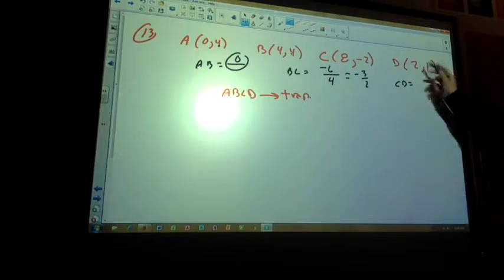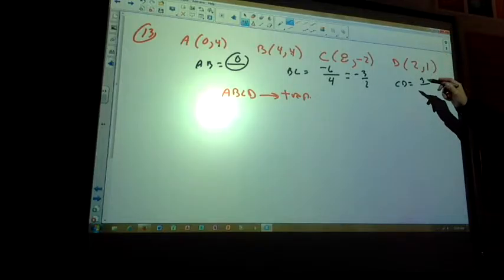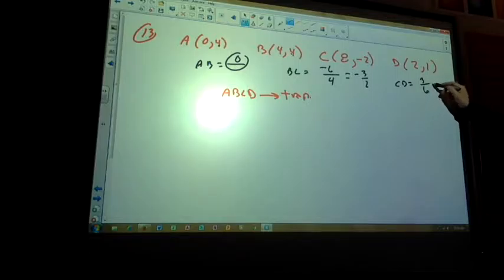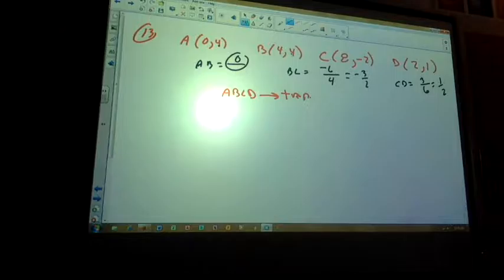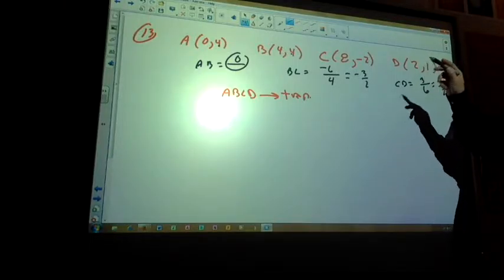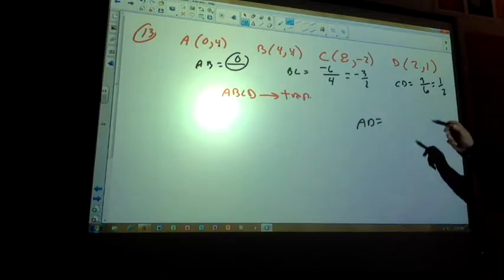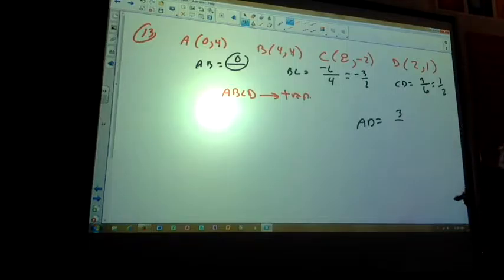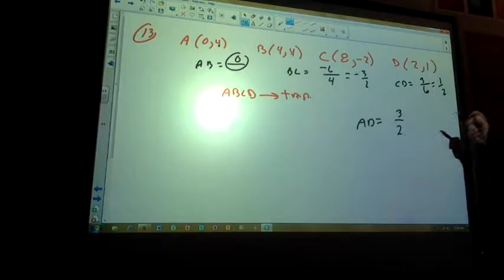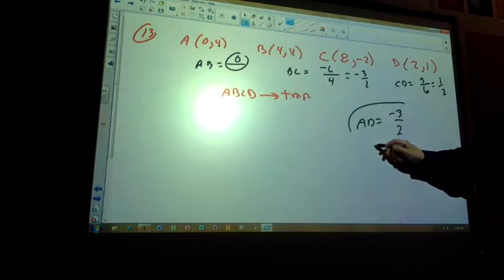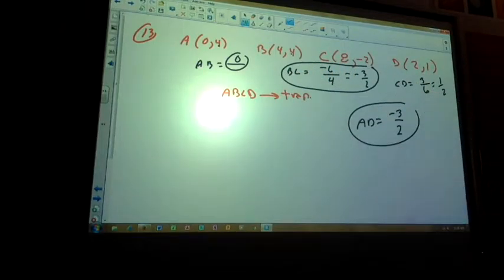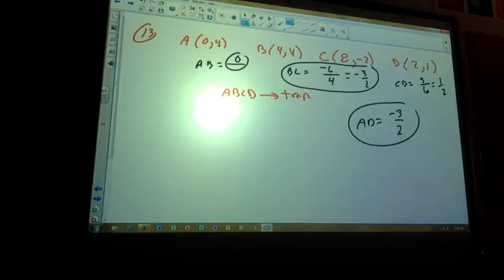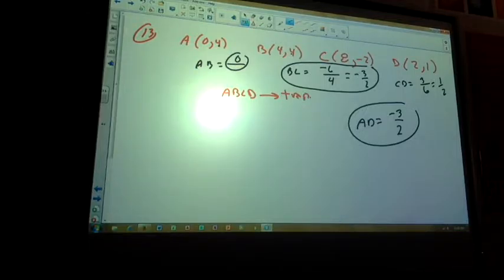Slope of CD: 1 minus 2 is −1, over 2 minus 8 which is −6 — so I get 1/2. None of my slopes match yet. Slope of AD: 1 minus 4 is −3 — wait, that should be negative — over 2 minus 0 which is 2, so I get −3/2. So CD and AD are not the same, but I see that slope of AD equals slope of BC, both −3/2. Those two sides are parallel! That's one set of parallel sides, so we have enough information to say ABCD is a trapezoid.